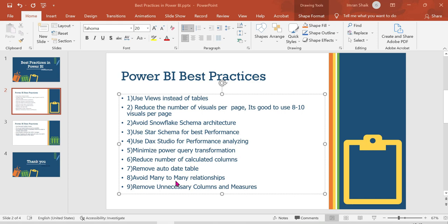Also, avoid many-to-many relationships in your data model. Many-to-many is not a good industry practice. One-to-many or many-to-one relationships are the best industry standard. Try to design your model to avoid many-to-many relationships wherever possible.